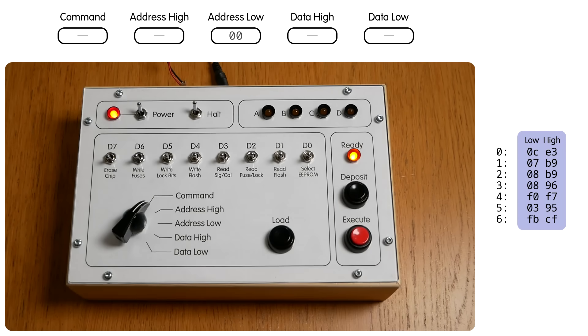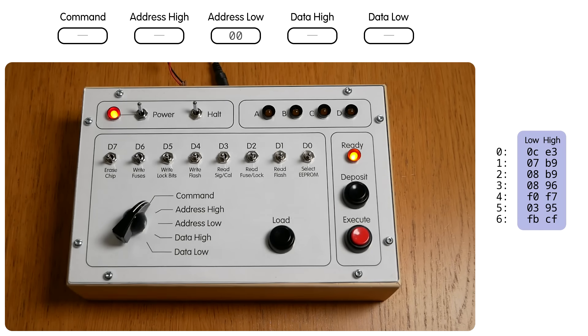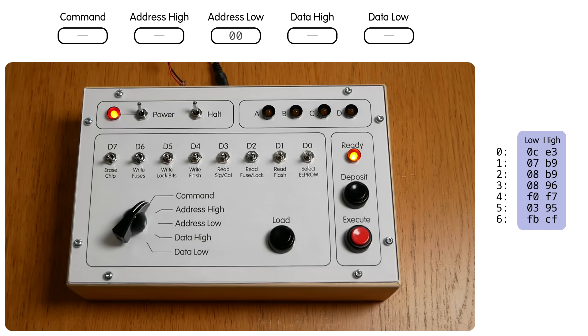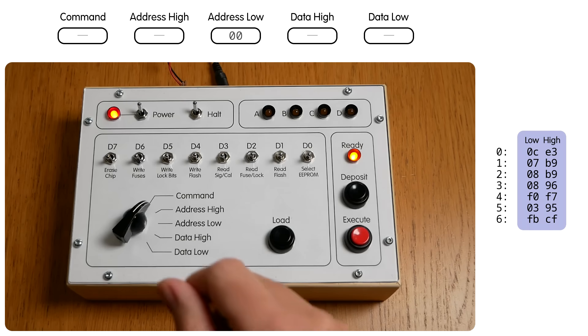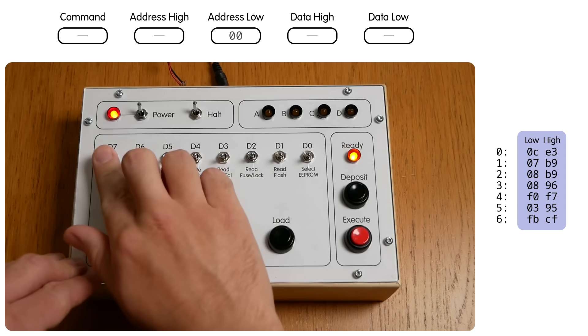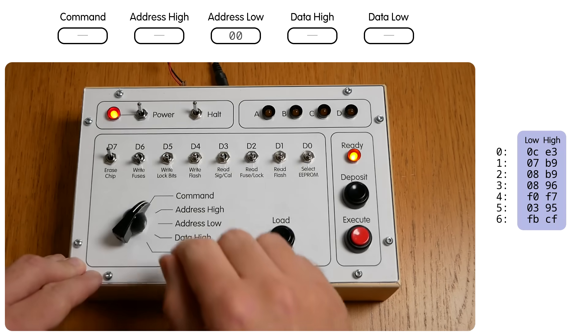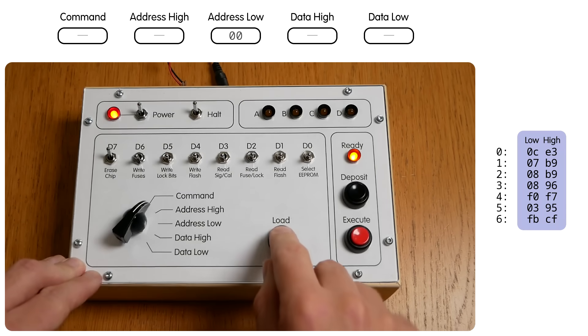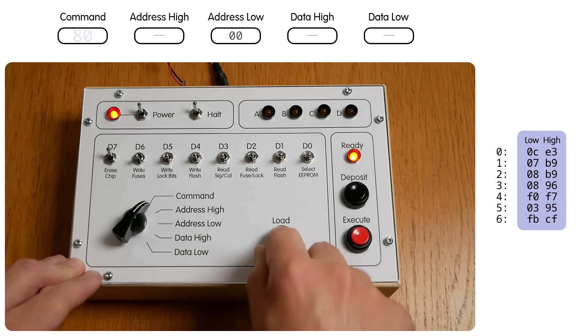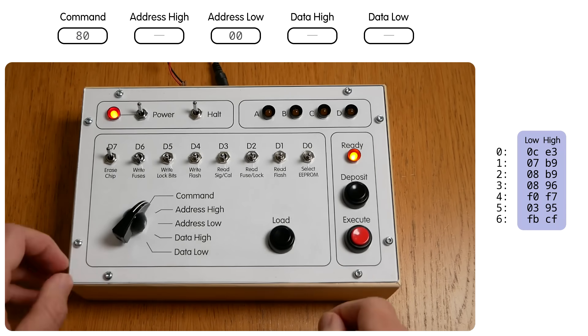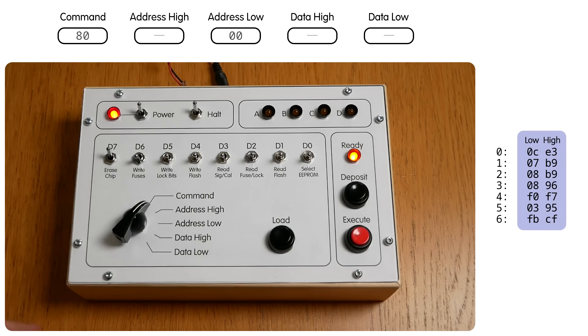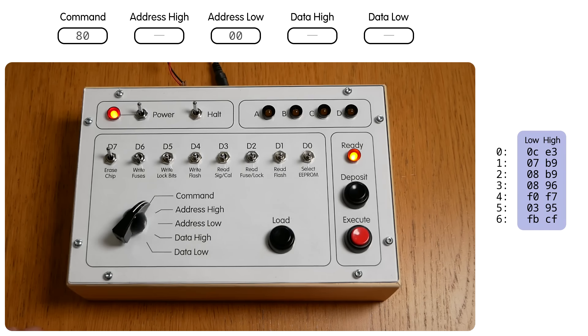The first thing we have to do is to erase the memory of the microcontroller. Now as I've said, the memory is already erased when you get the chip from the factory, but it doesn't hurt to be thorough. So we're gonna set the bit for erase chip and load that value into the command register. The erase chip command doesn't take any parameters, so we can leave the other four registers any way we like. And that means we're ready to execute this command.